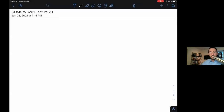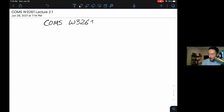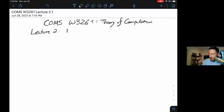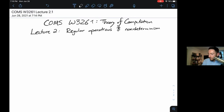Hi and welcome back to computer science theory. This is COMS W3261, Theory of Computation, at Columbia University Summer B 2021. This is lecture two, where we'll be doing regular operations and also talking about non-determinism — getting into some really fun stuff today. We'll probably do it in three parts, so this is part one of three.